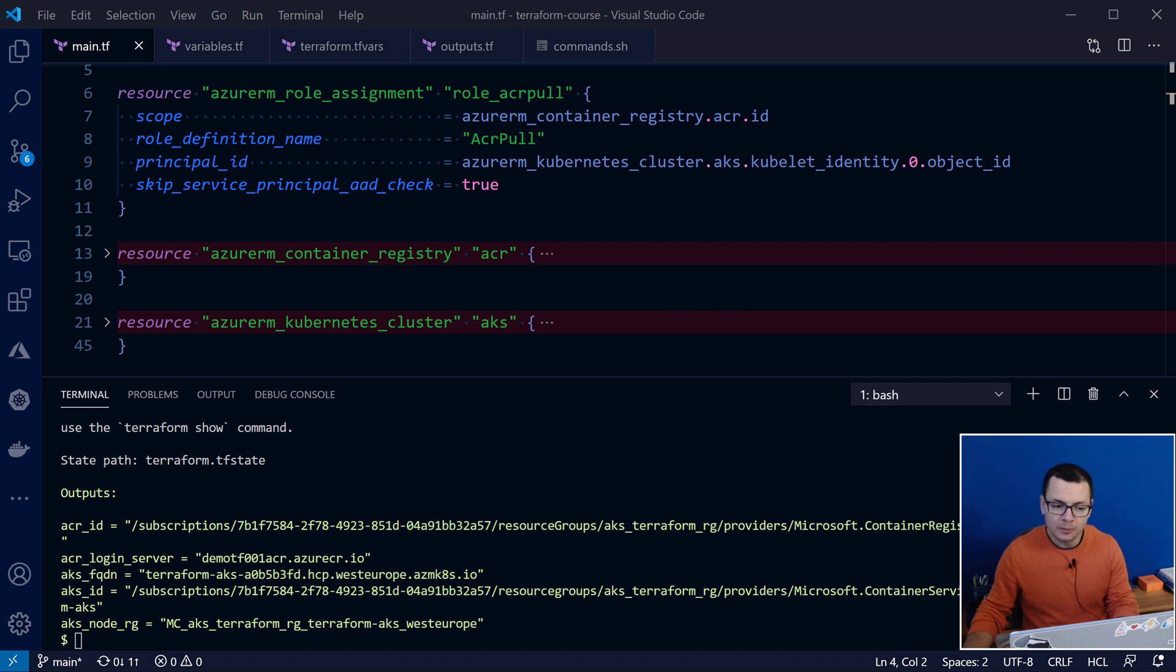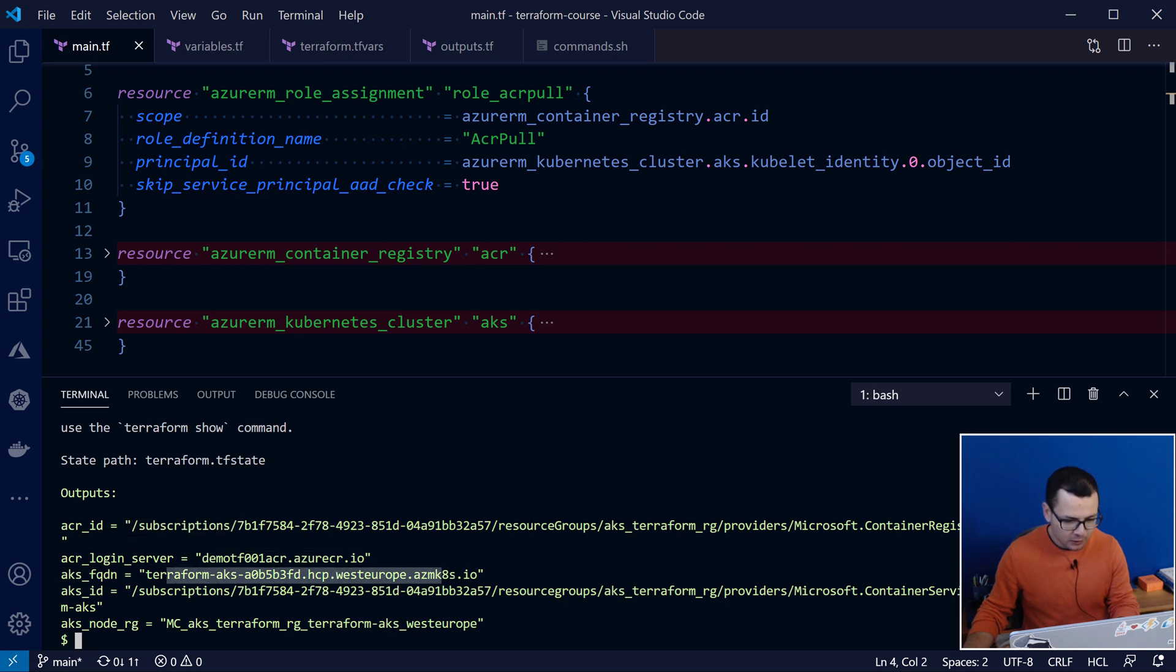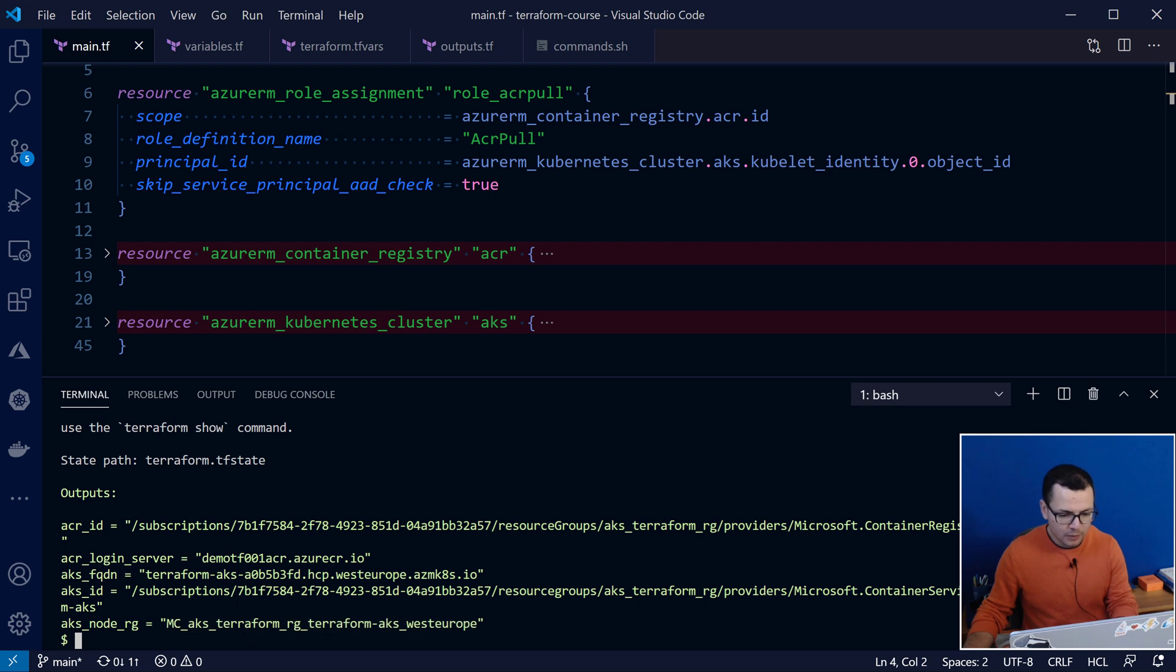Deployment complete. So, here we can see the outputs, which is the ACR ID, the login server for my ACR, container registry, the fully qualified domain name for my Kubernetes cluster, the ID for my ACR, and then, the node pool used by AKS.